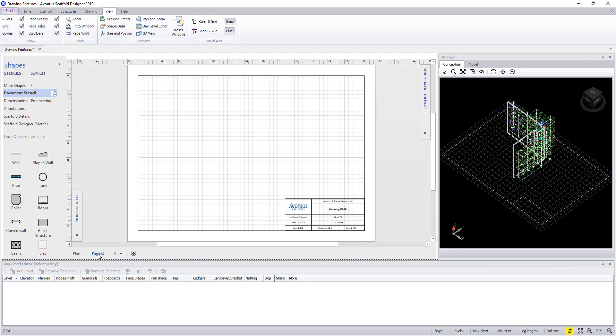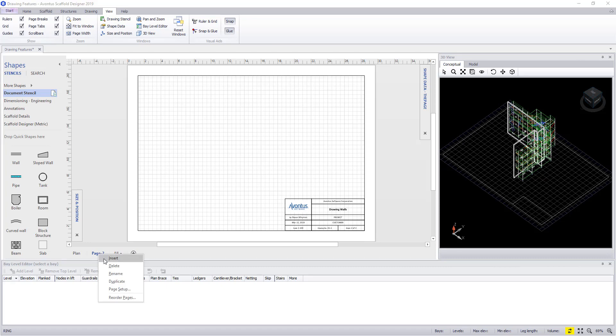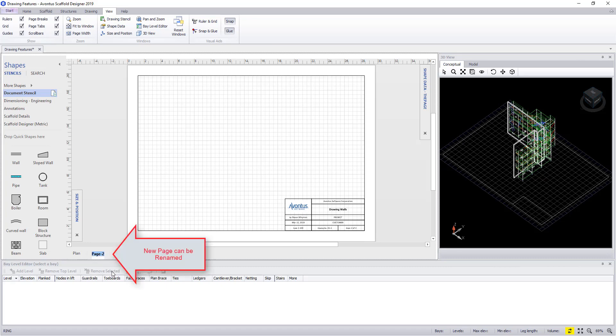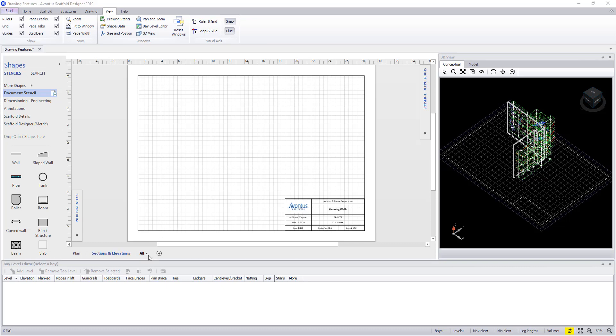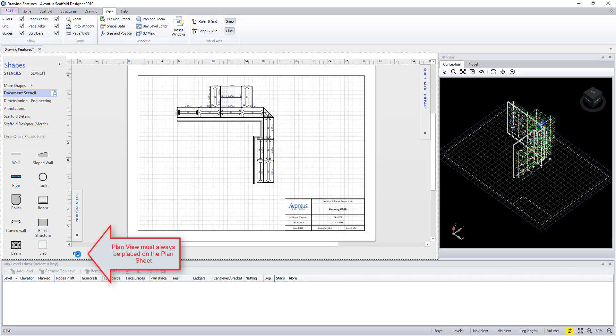In here you can right click and rename the tab. We're going to call this sections and elevations. Remember that the planned tab cannot be renamed as plans can only be created on the planned tab.